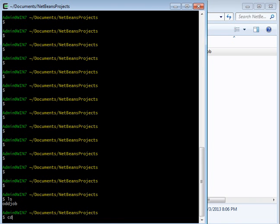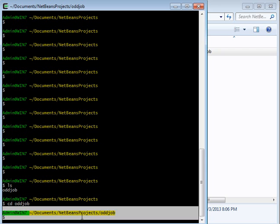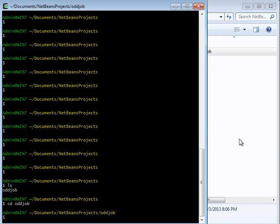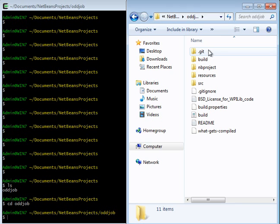If I type cd oddjob and then hit enter, you'll see that the end of this thing right here shows oddjob at the end of it. And that's the same thing as double clicking on oddjob in Windows Explorer.